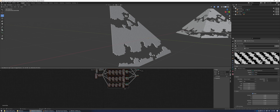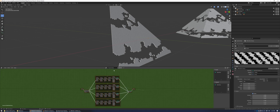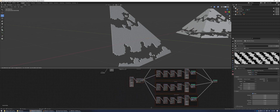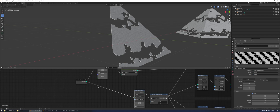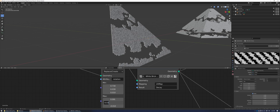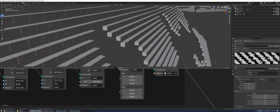Take all these nodes except for the input and output, duplicate them, and move them down. Take the first group of nodes and press Ctrl+G to put them in a group of their own. The reason we duplicated all these nodes is to use them for a second layer. Once we add a transform node in there, it'll be really easy to move the entire thing at once.